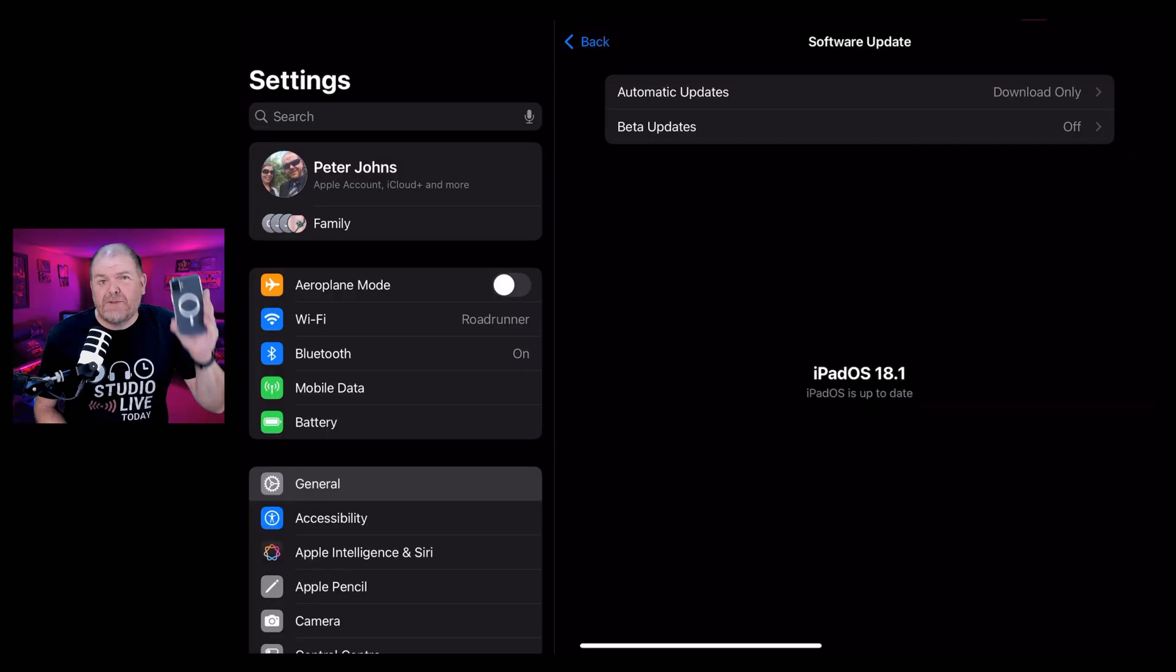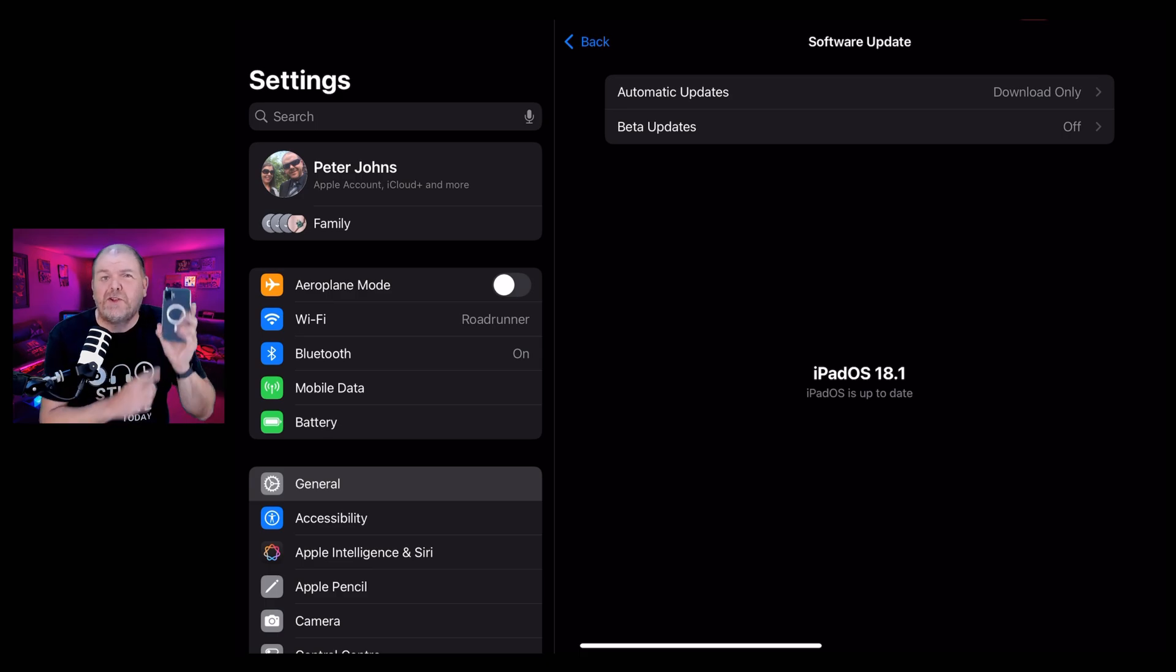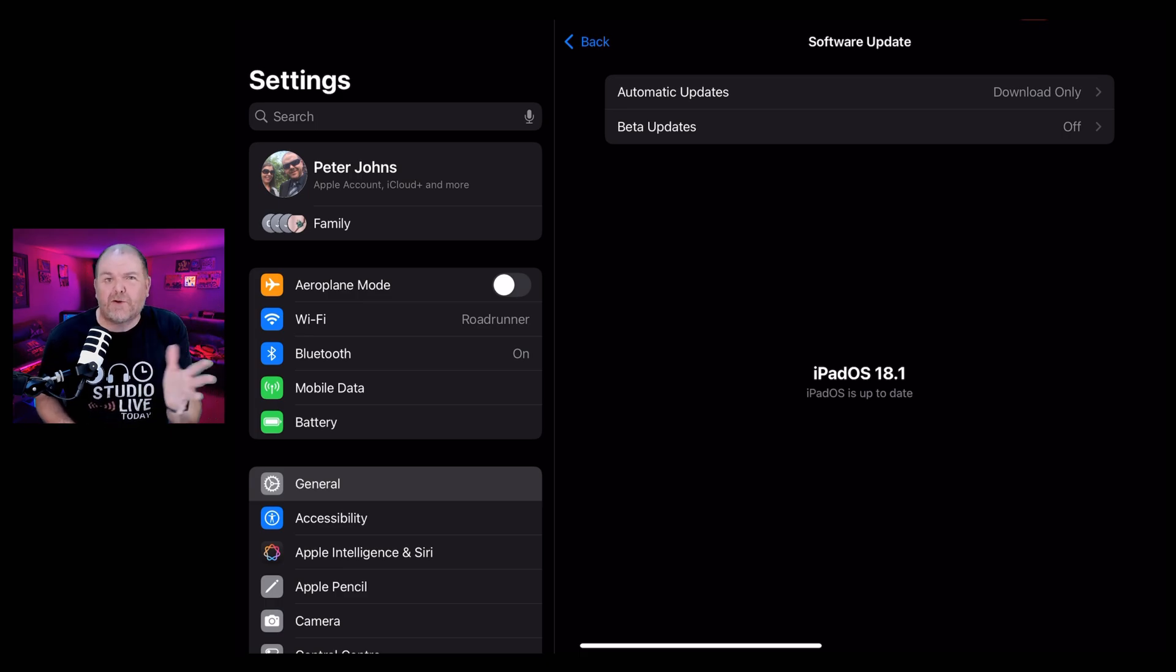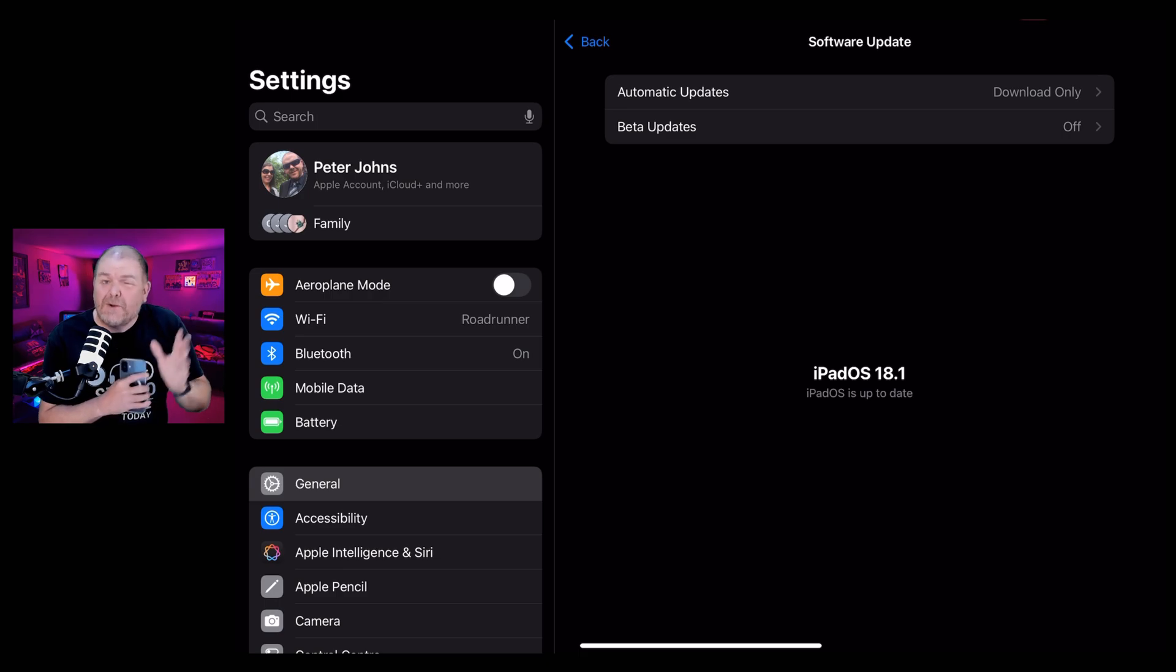Back in September, Apple released iOS and iPadOS 18, which brought some new features. But at the time I said to you, if you're already working on a big project or you've got some important work happening on your iPhone or iPad, now is not the time to update.